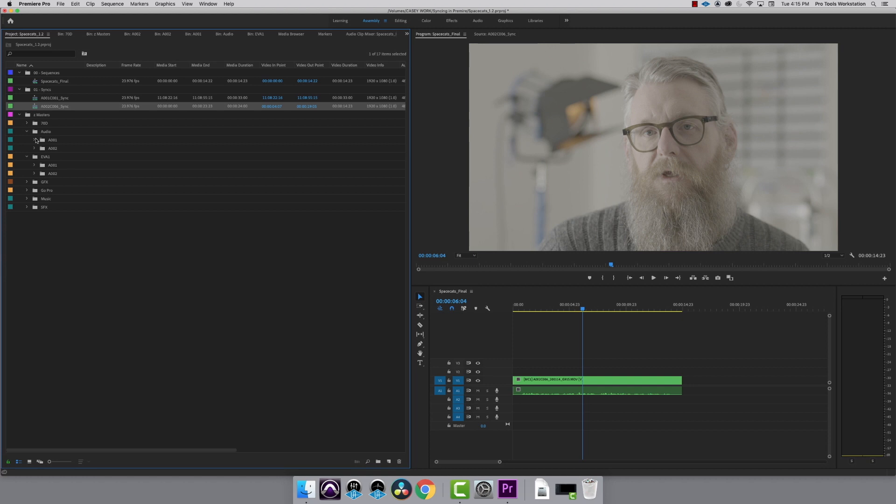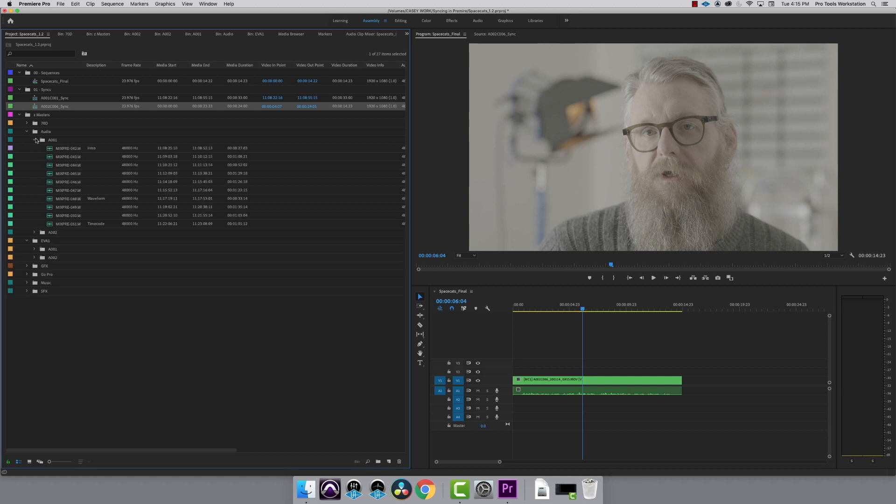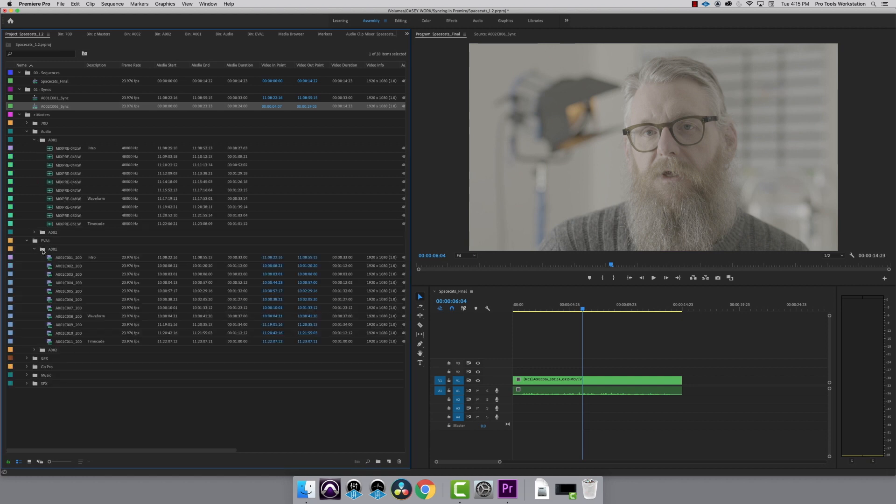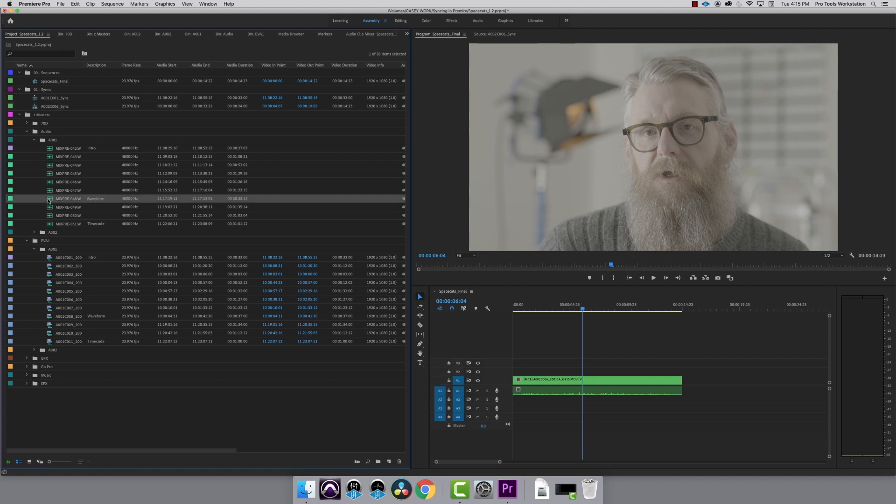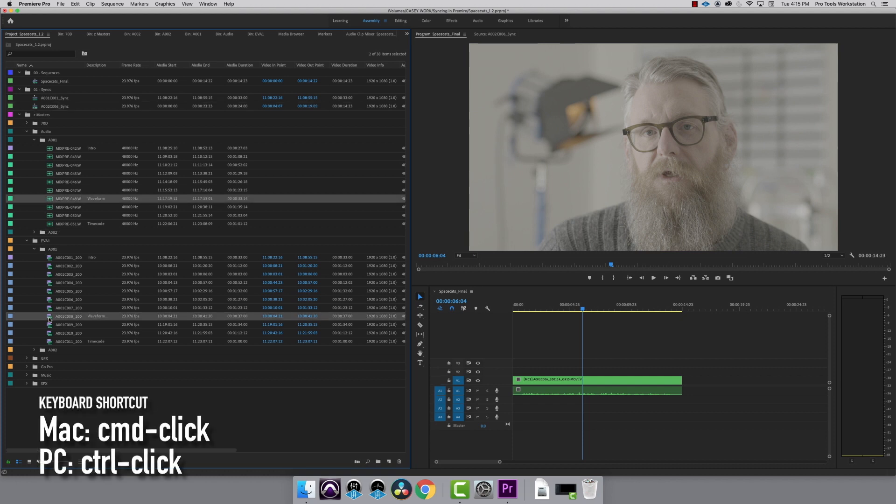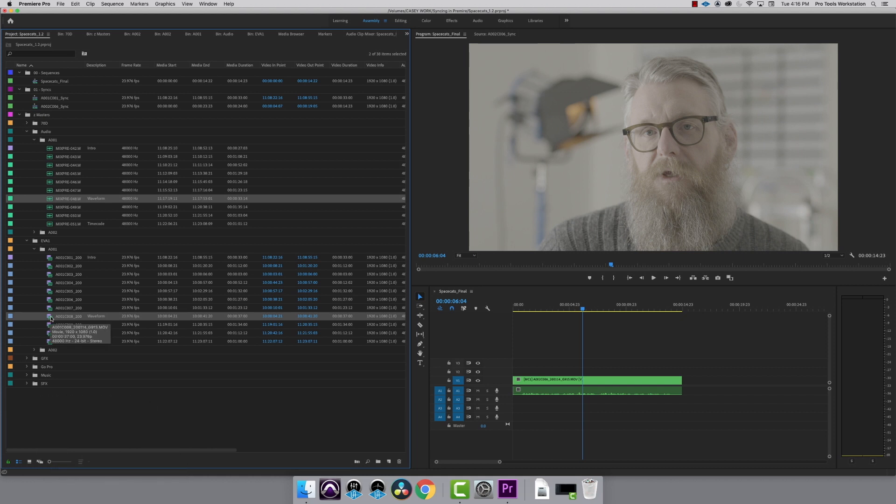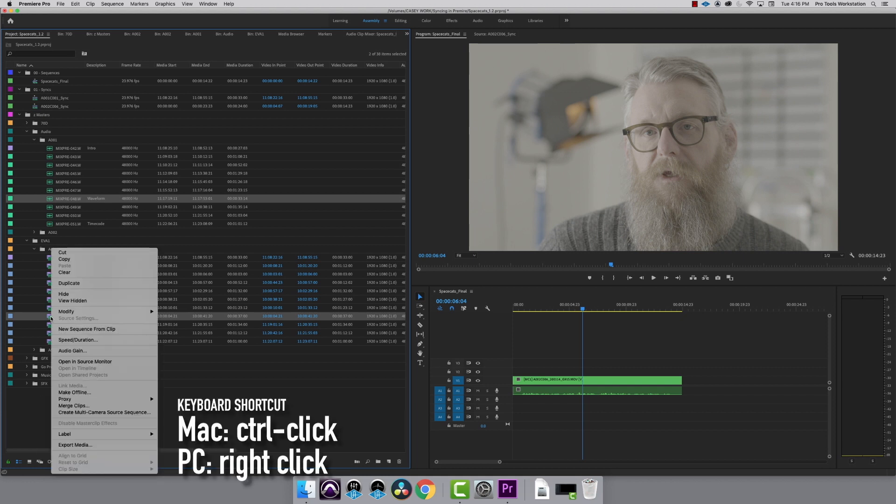Premiere does all the work for you. Inside the audio folder and EVA1 folder, I'm going to sync the two clips labeled waveform. Command or Control click on a PC and select both clips. Hold Control to right click and create multi-camera source sequence.